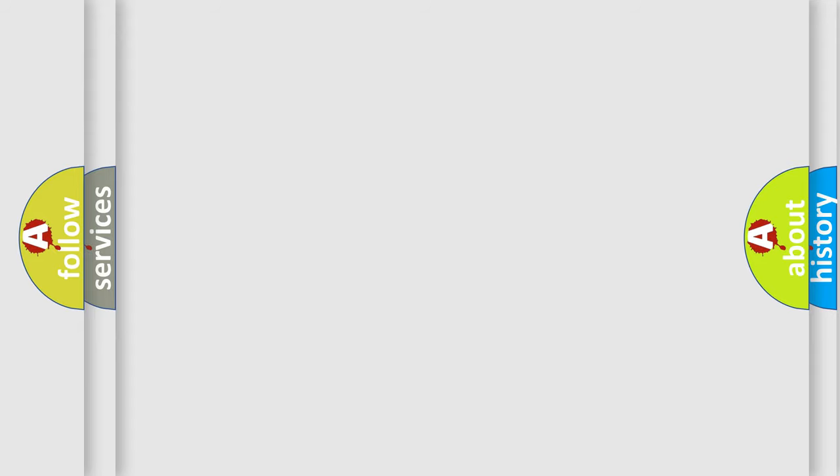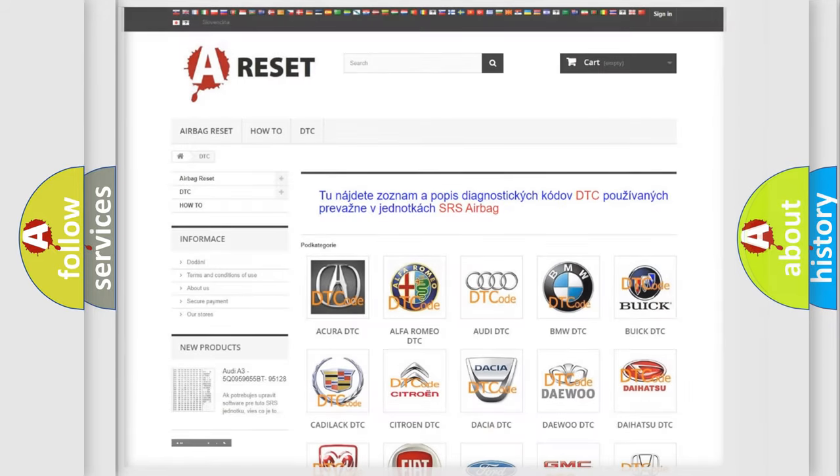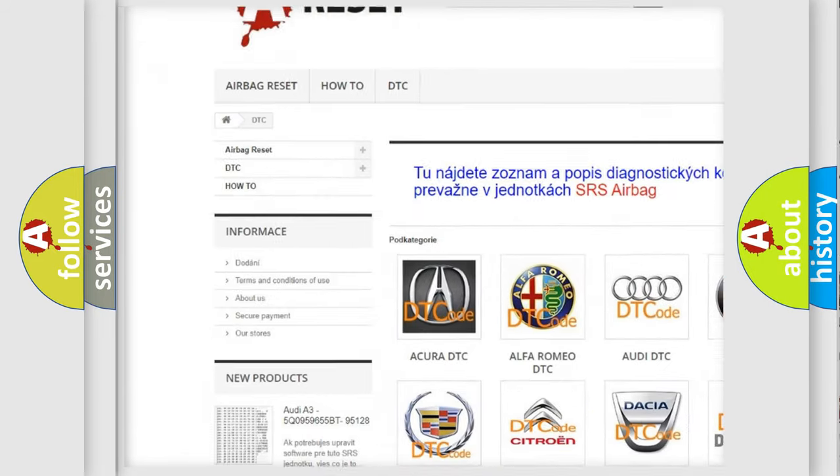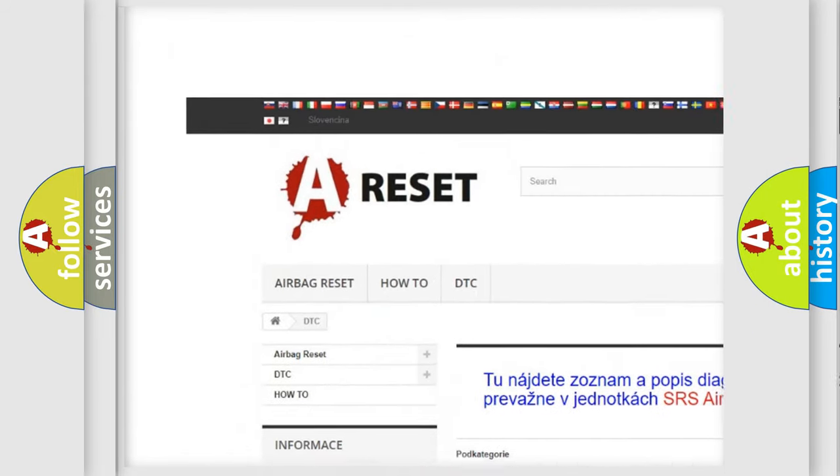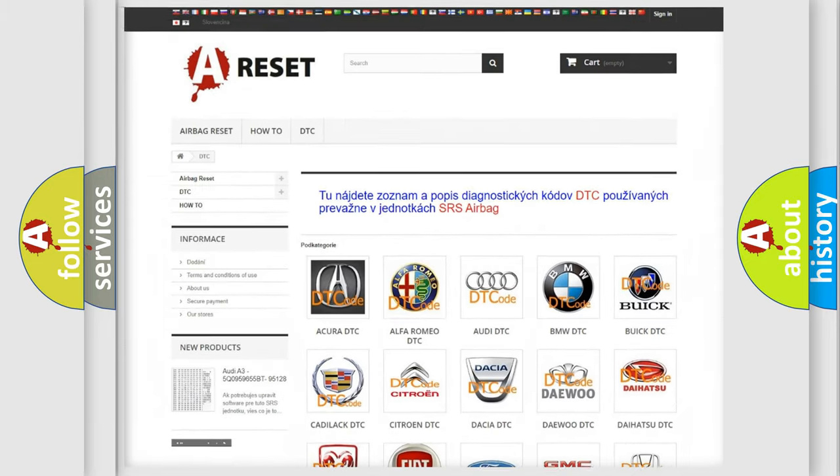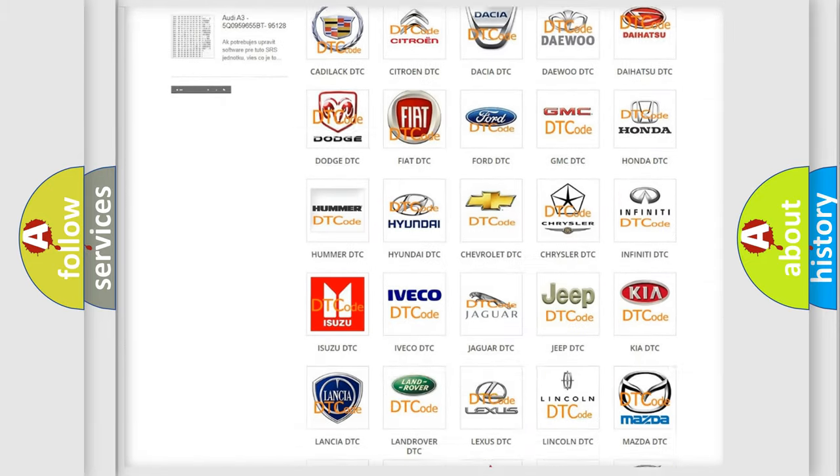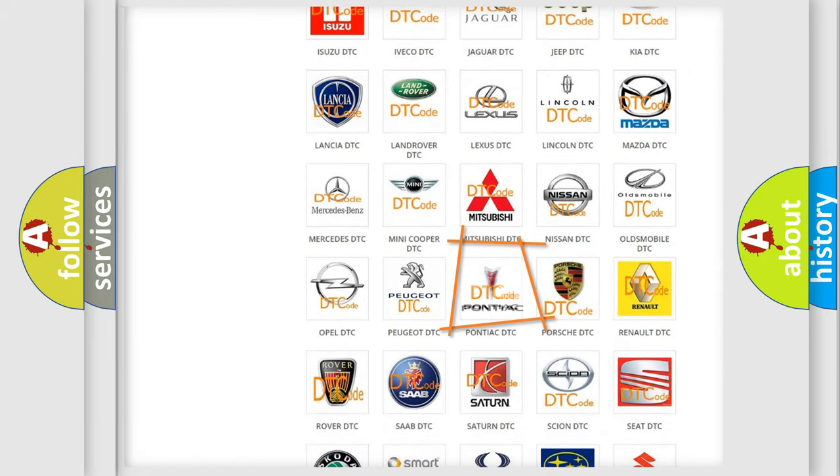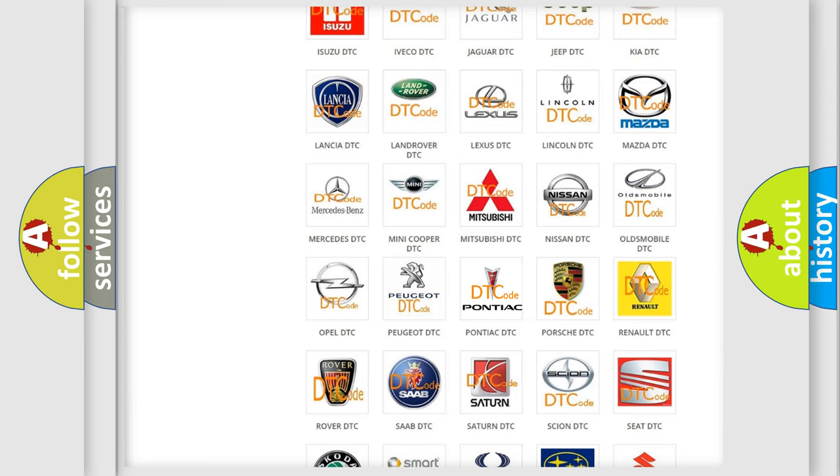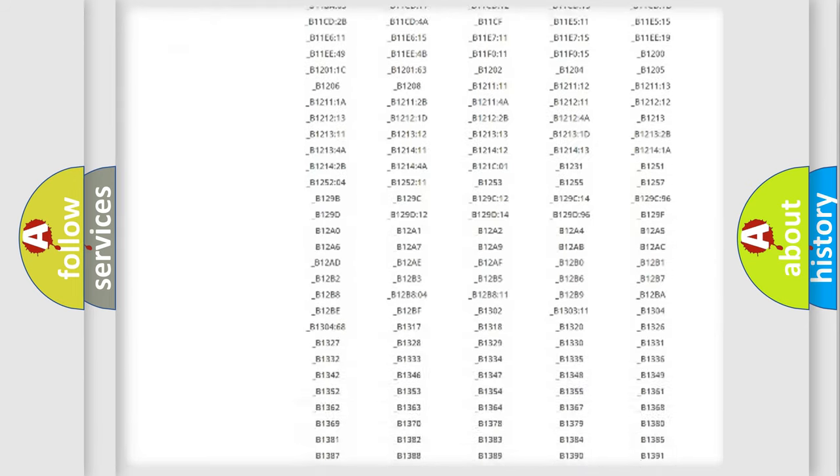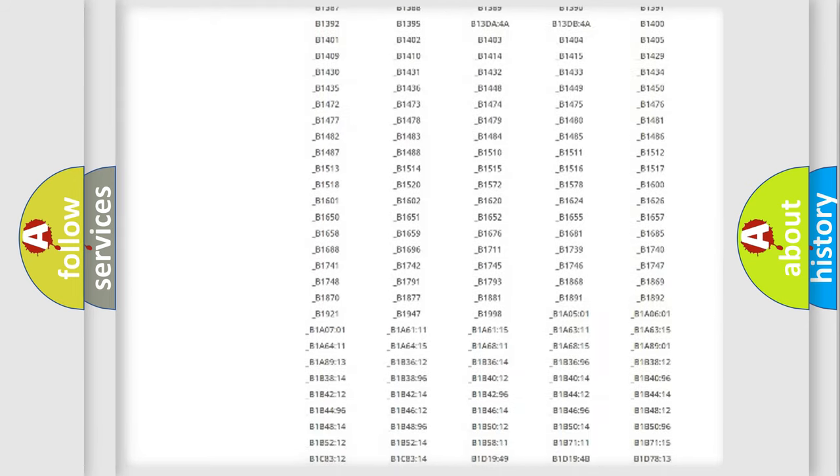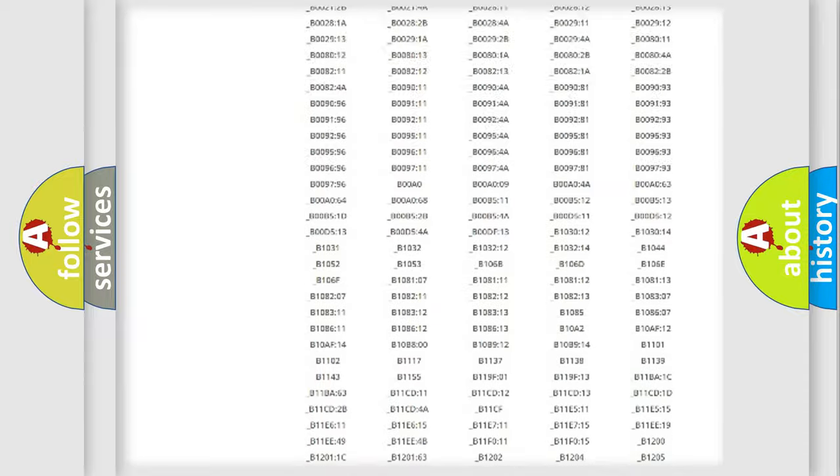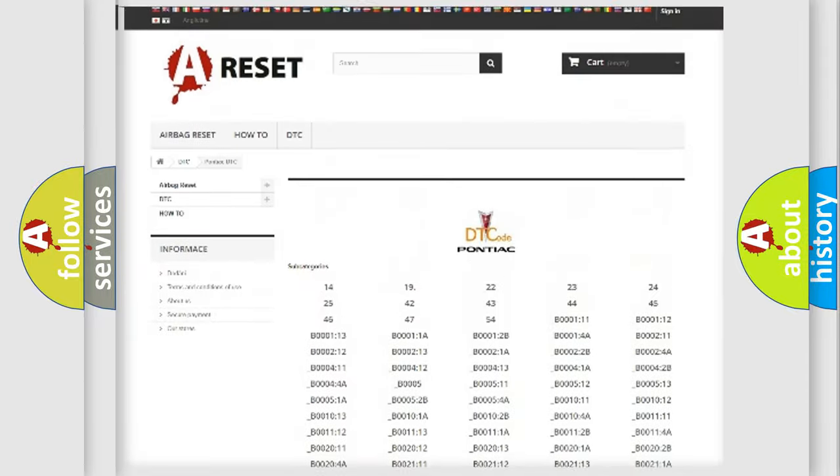Our website airbag reset dot sk produces useful videos for you. You do not have to go through the OBD2 protocol anymore to know how to troubleshoot any car breakdown. You will find all the diagnostic codes that can be diagnosed in Pontiac vehicles.